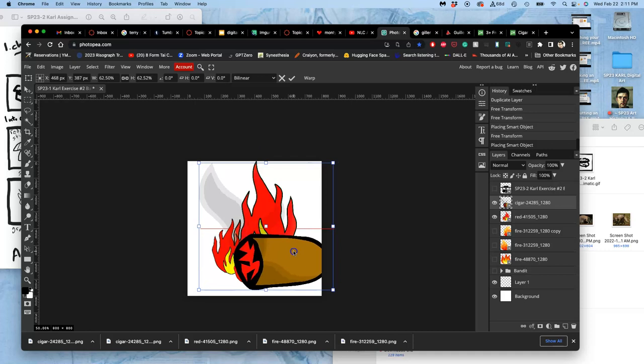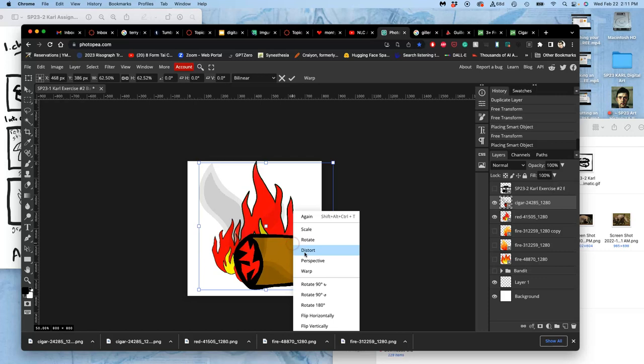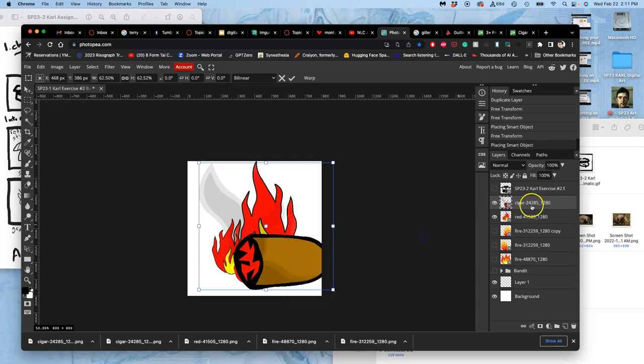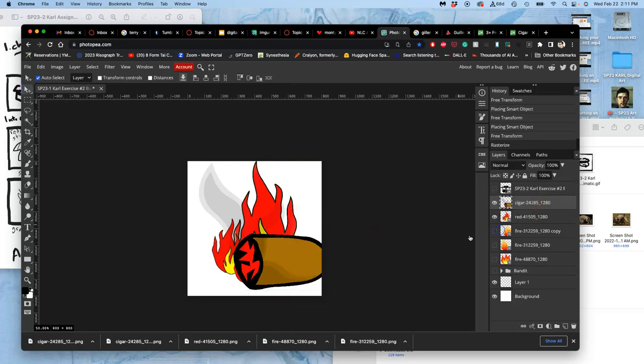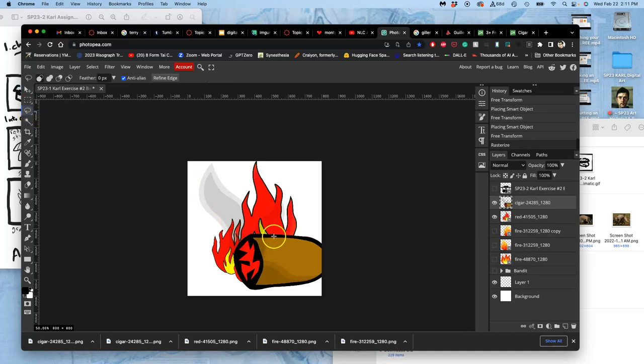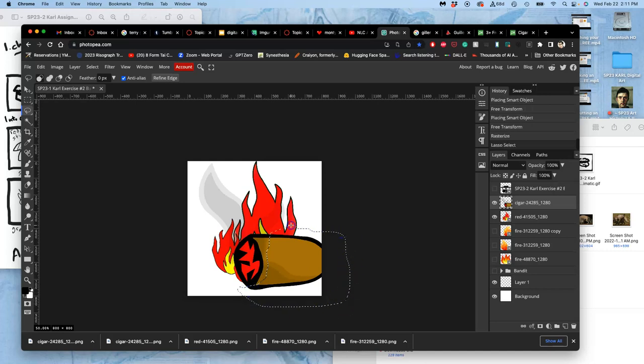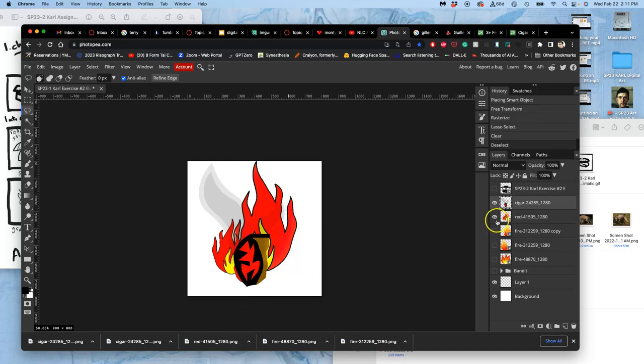Now I can modify my assets. So far I've kept everything as a smart object, but if you want to modify, you're going to have to rasterize. Right-click and rasterize. That way I can delete the cigar part of it and just keep the glowing ember and the smoke.